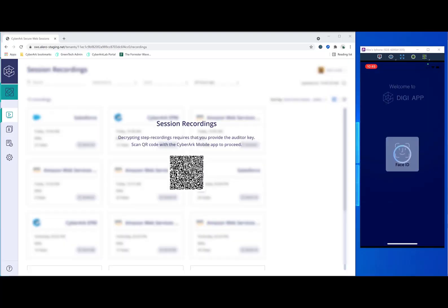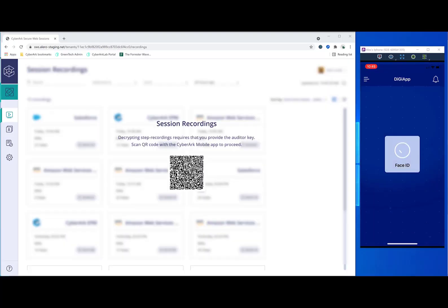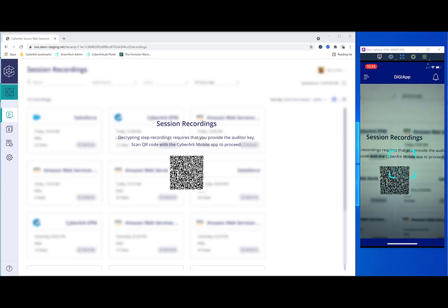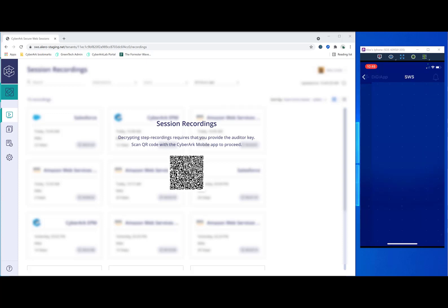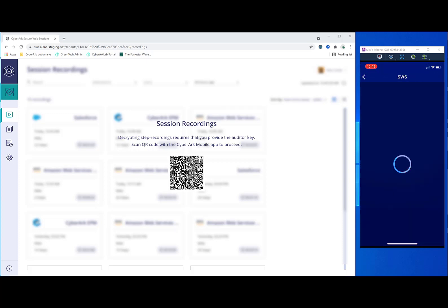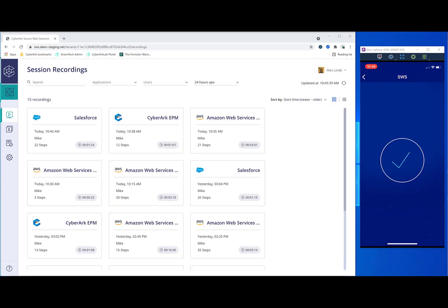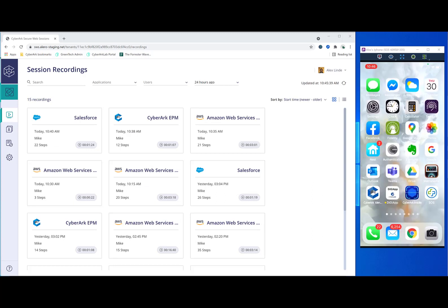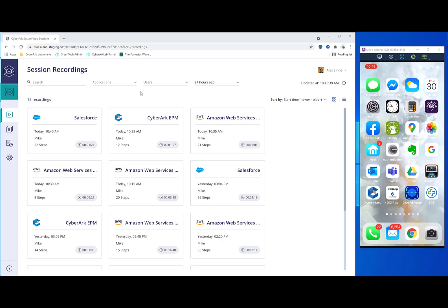And now let's take a look at the recordings. In order to get into the recordings, we do another face ID. And we scan a QR code that is presented for us. This functions as both an MFA scan to make sure that we really are who we say we are before we are allowed access into this particularly sensitive data. But what it also does is it uses an encryption key pair to decrypt those recordings so that we can access them and see what's going on.